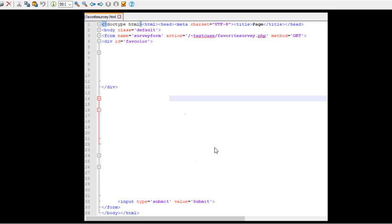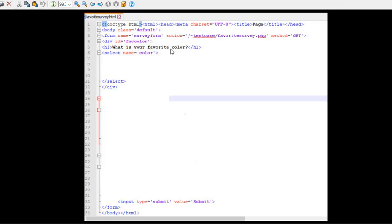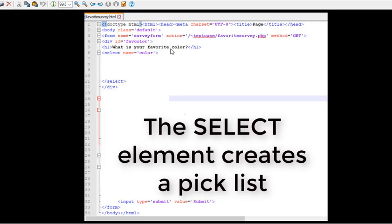Now up on top, division, id equals fav color. I just abbreviated that, fav color. H1, what is your favorite color? Okay, that's simple enough. And then we have a select name equals color.